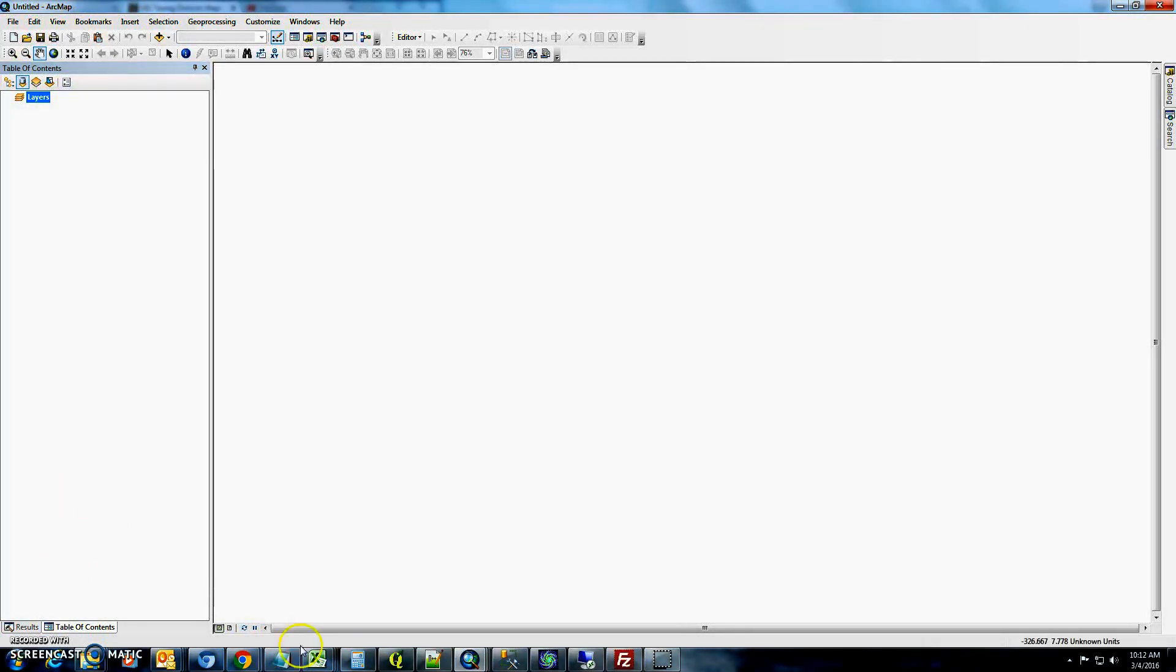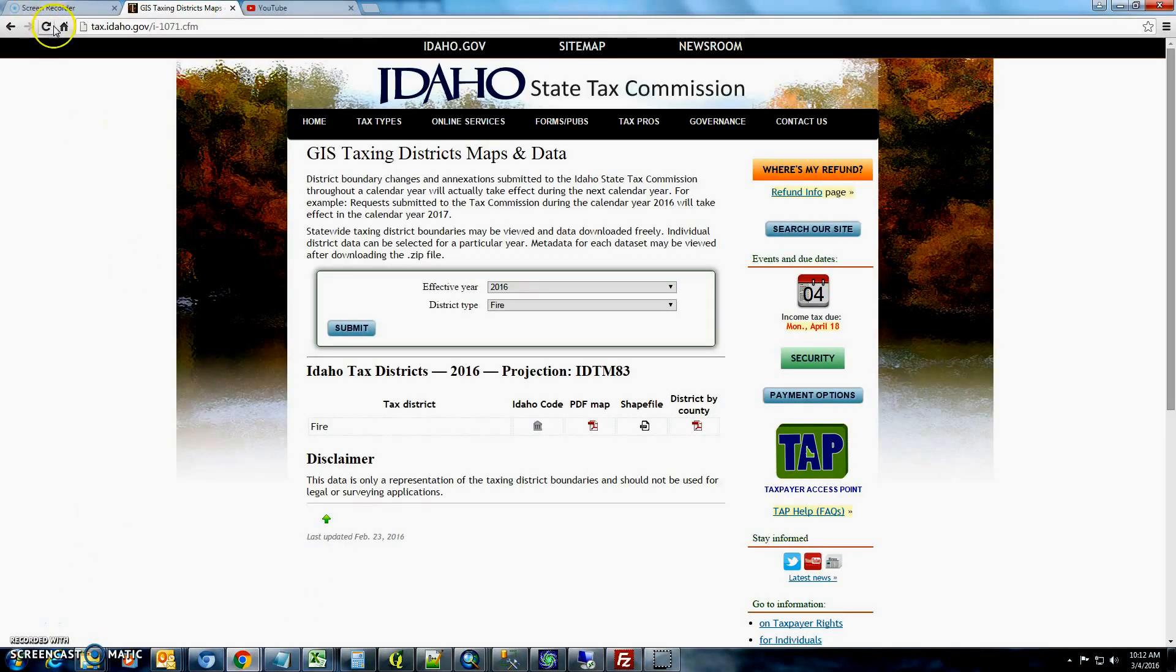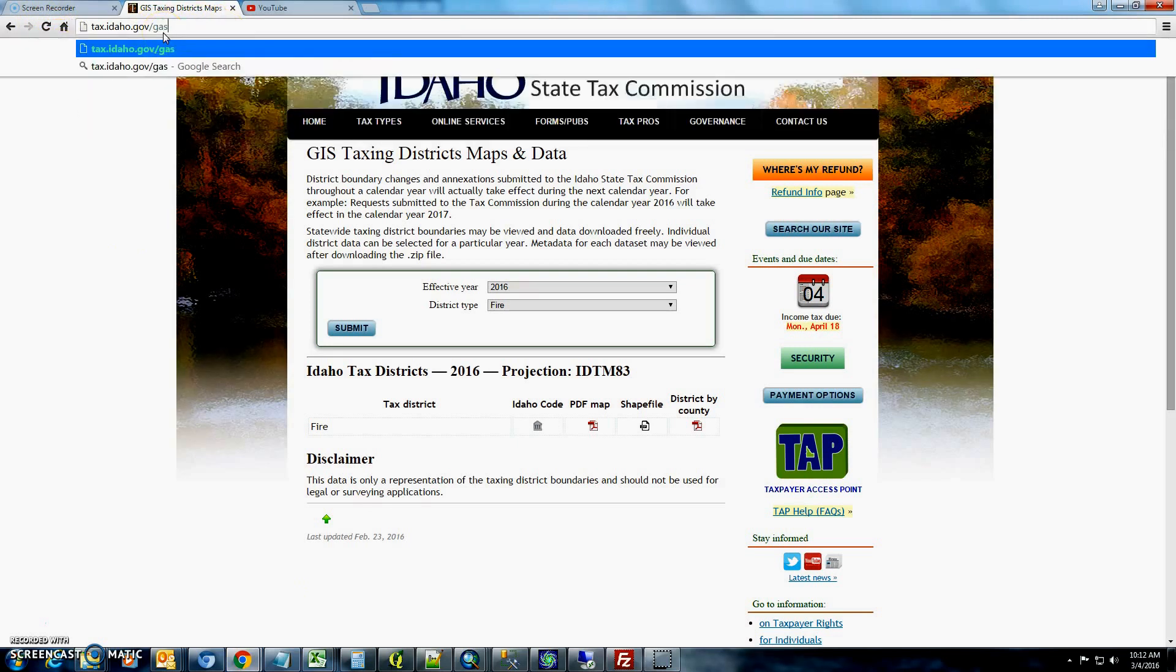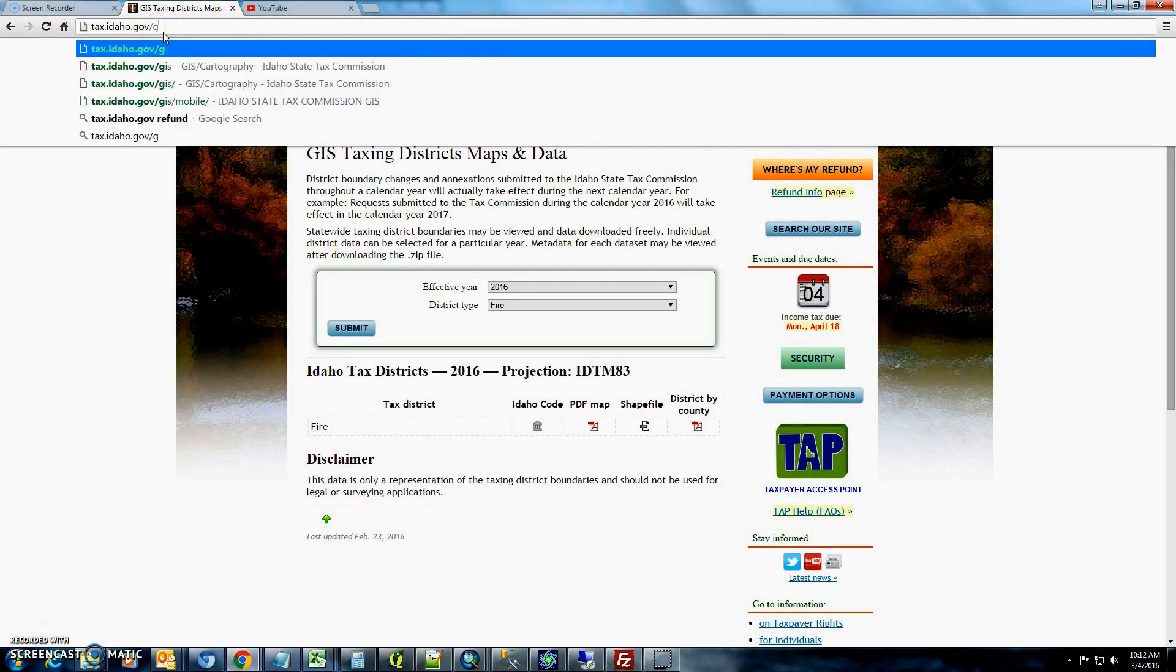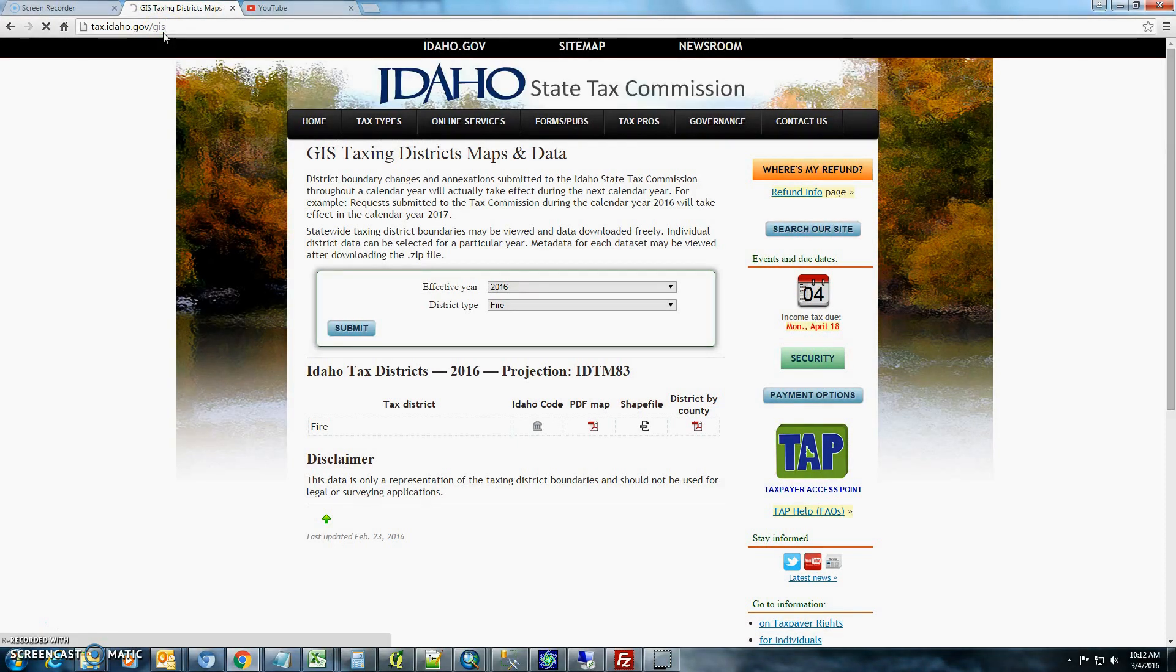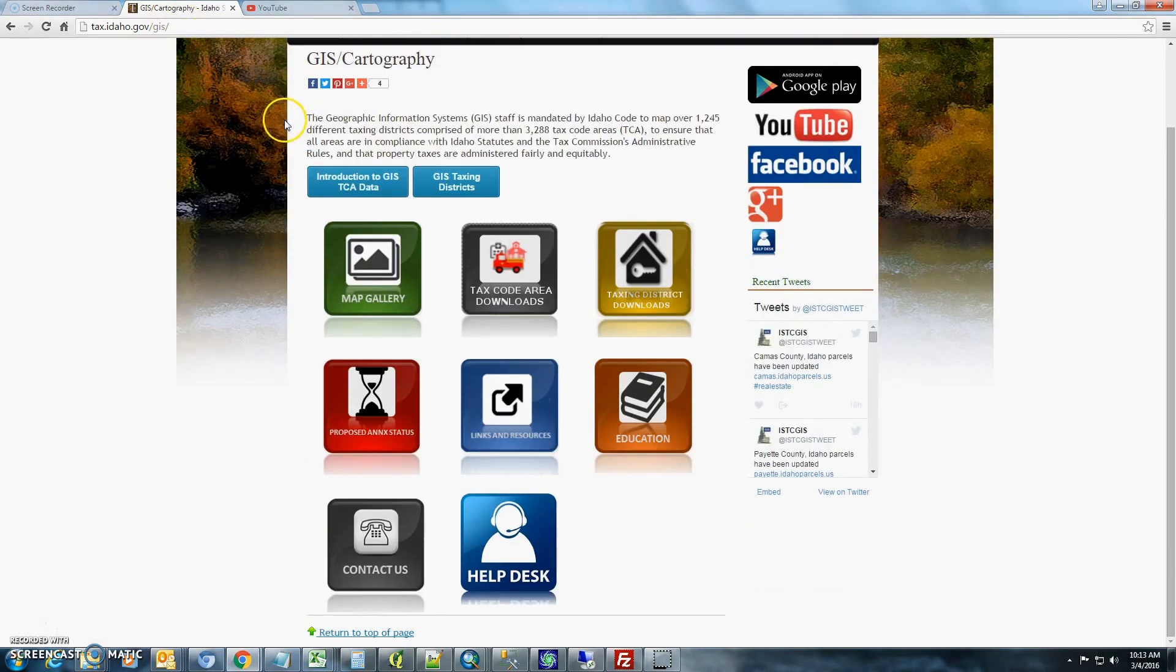So the first thing you'll want to do is go out to the Idaho State Tax Commission's web page at tax.idaho.gov backslash gis, and you should see a page that looks like this.